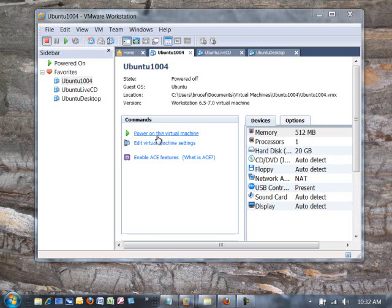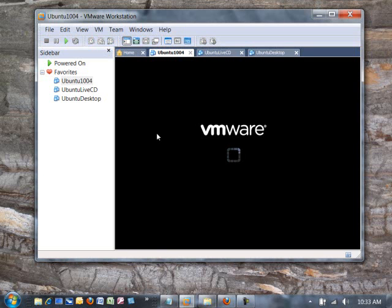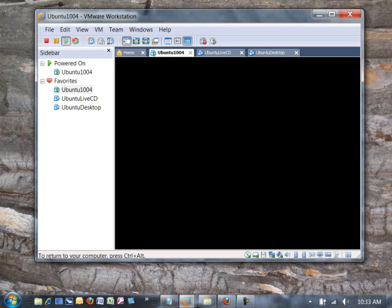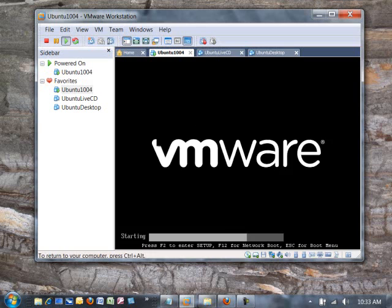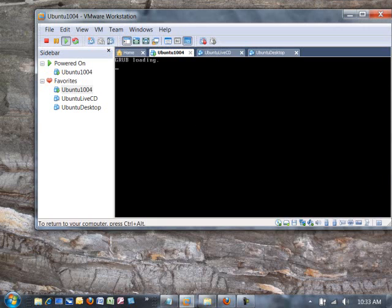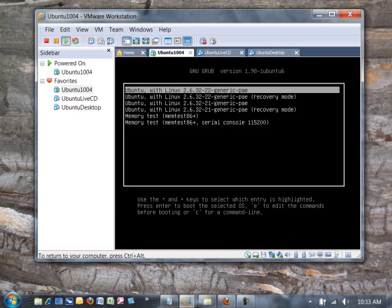You power on the virtual machine. As soon as it begins to power on, you want to start clicking in the window to capture the mouse and hold down the shift key. So again, power on the virtual machine. I'm clicking in the window and holding down the shift key, and if I do that the grub menu will load.